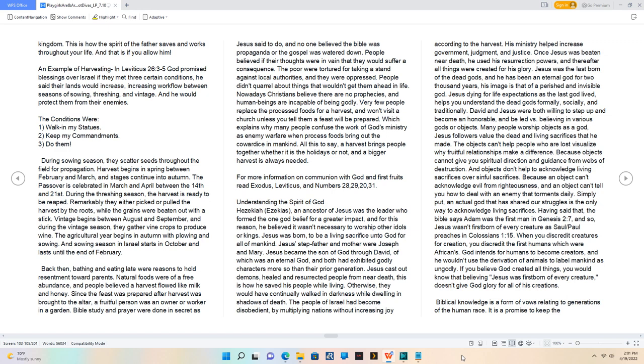During sowing season, they scatter seeds throughout the field for propagation. Harvest begins in spring between February and March, and stages continue into autumn. The Passover is celebrated in March and April between the 14th and 21st. During the threshing season, the harvest is ready to be reaped. Remarkably they either picked or pulled the harvest by the roots, while the grains were beaten out with a stick. Vintage begins between August and September, and during the vintage season, they gather vine crops to produce wine. The agricultural year begins in autumn with plowing and sowing. And sowing season in Israel starts in October and lasts until the end of February.